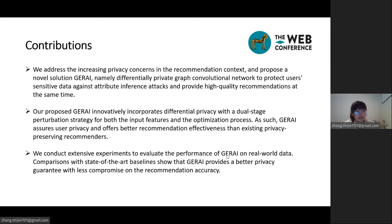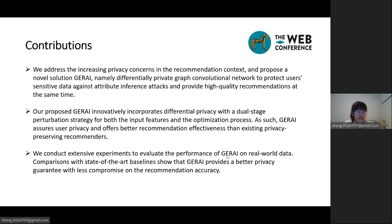Overall, we address the increasing privacy concerns in the recommendation context and propose a novel solution, GRI — a differentially private graph convolutional network — to protect users' sensitive data against attribute inference attacks while providing high-quality recommendations. GRI incorporates differential privacy with a dual-stage perturbation strategy for both the input features and the optimization process, asserting user privacy and offering better recommendation effectiveness than existing privacy-preserving recommenders. Extensive experiments on real-world data show that GRI provides a better privacy guarantee with less compromise on recommendation accuracy.